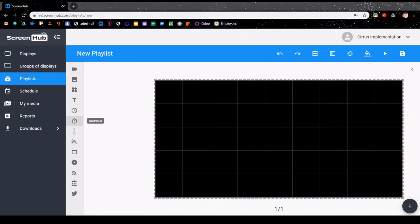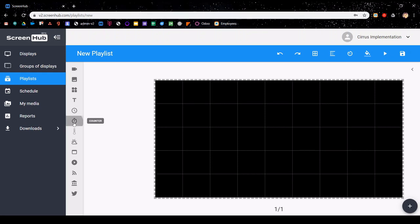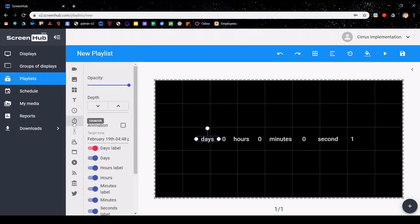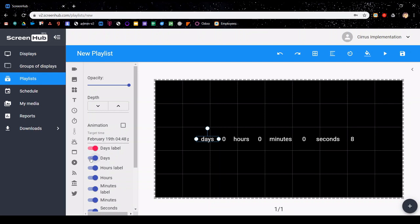Clicking on the counter icon adds a countdown to your display. You can adjust the target time by clicking in this field here, and you can also toggle which labels and which numbers will be displayed.